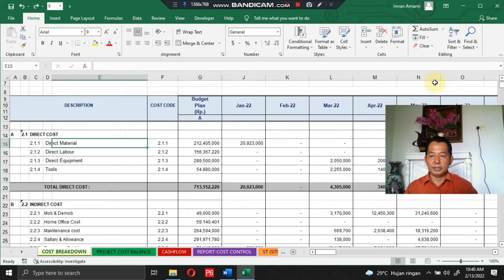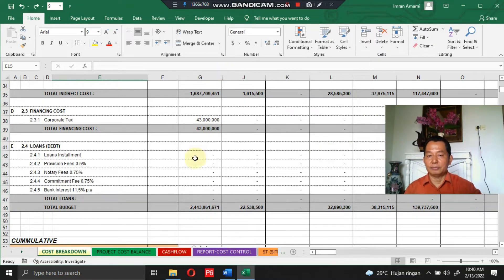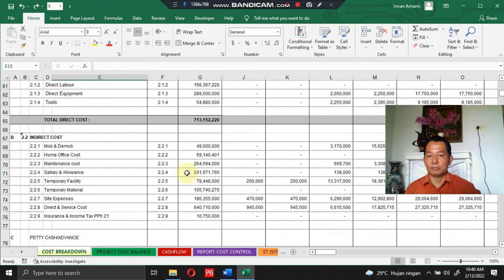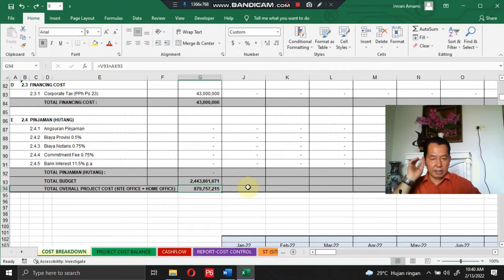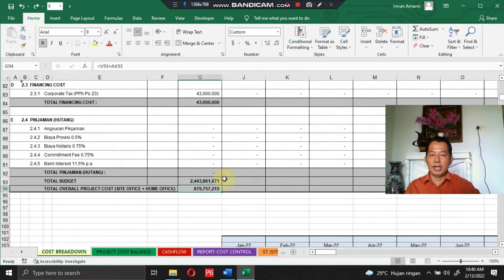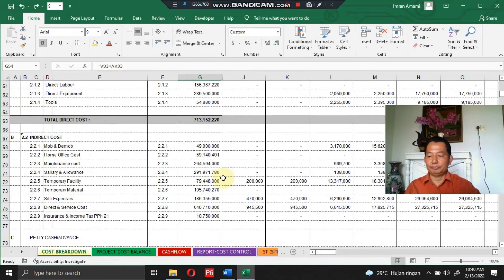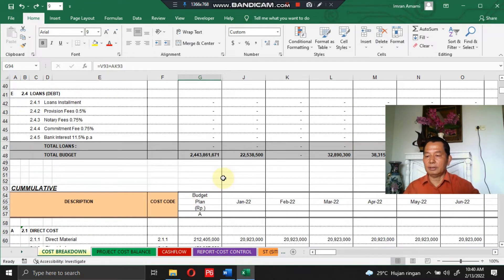The total overall project cost in the project cost breakdown is also the same: 879 million, 757 thousand, 215 rupiah.